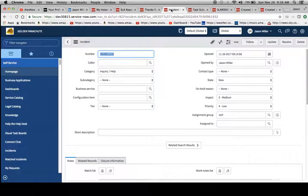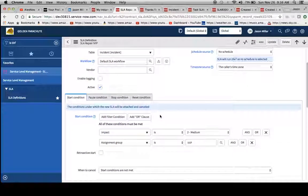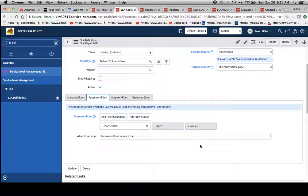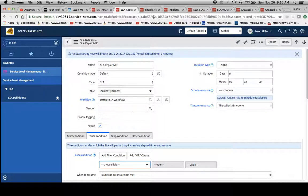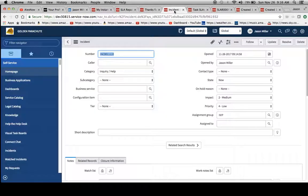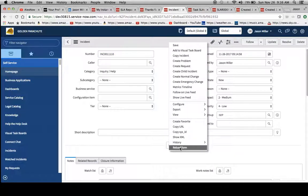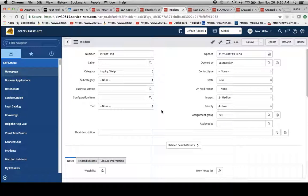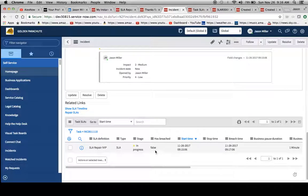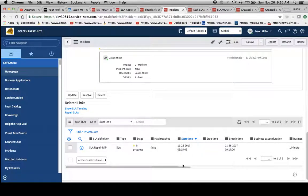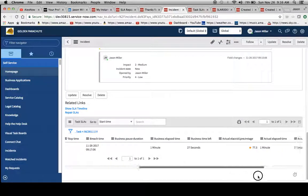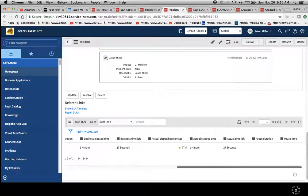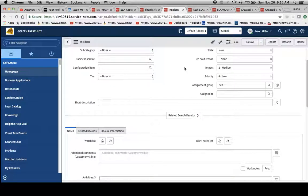So in this example it was two minutes even though it should be 20. And then in just a second what we'll do is we'll mark this resolved, and then we'll see how the SLA responds, if it's been breached or not. And then one thing we'll do in the next definition is we're going to add this pause condition. So we'll put in a state that equals on hold. We'll see how that affects it too. So for right now we'll reload this form and see if has breached is still false.